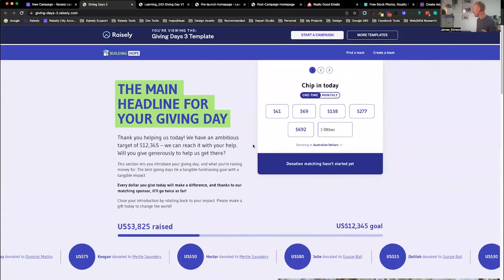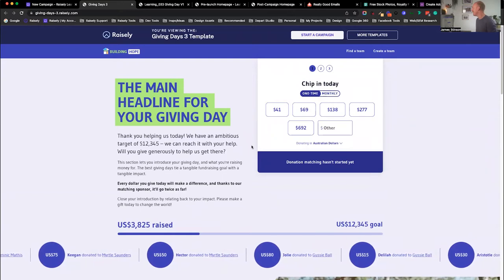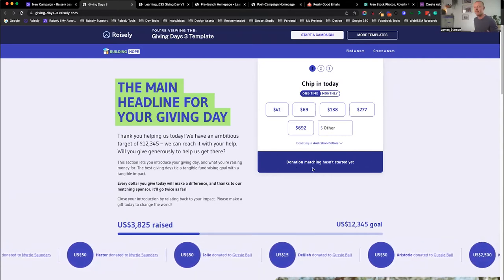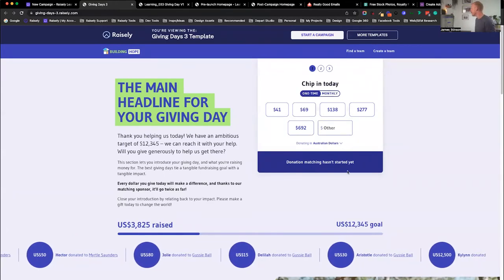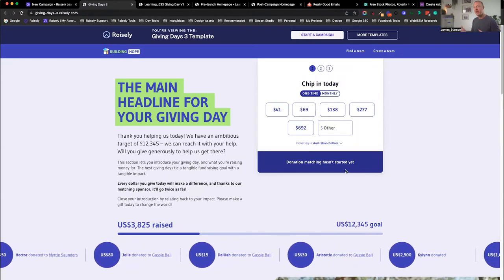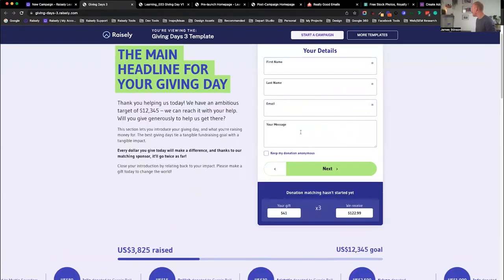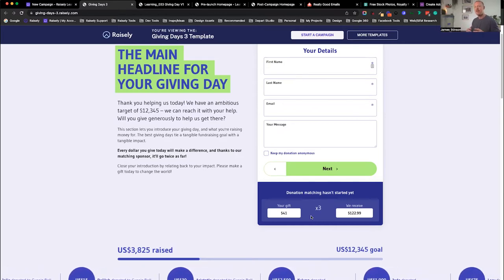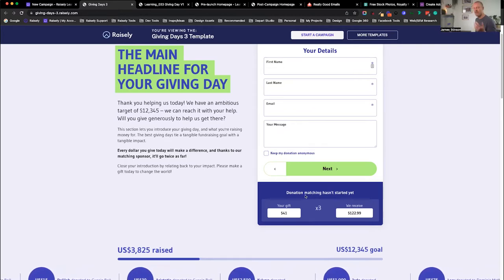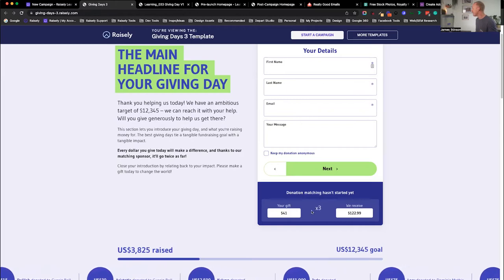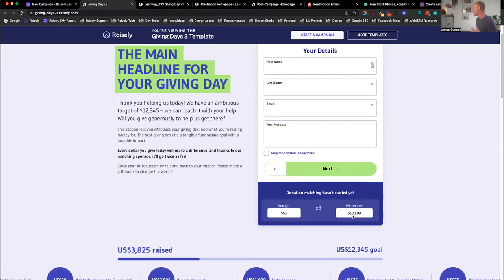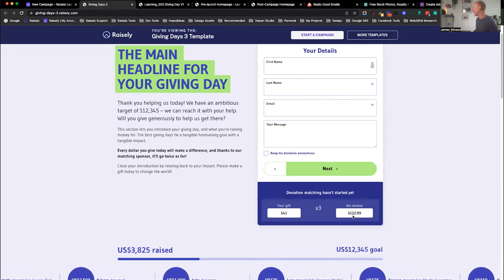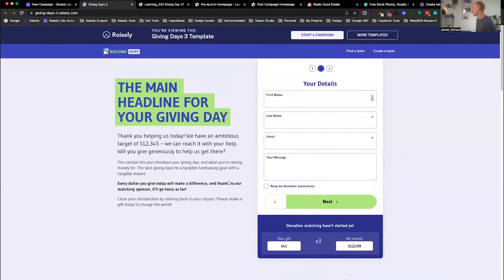Let me show you one cool thing we've added within Giving Days - match giving. What we have here is a regular donation form, but you'll notice this little box that says donation matching hasn't started yet. If you set up match giving in Raisly, this little box is going to calculate for the donor how much of their donation is actually going to be matched. So if I select an amount, the box changes and calculates their gift against what the match giving will provide as the overall gift. For example, a gift of $41 times three means we receive $122.99. This is a great feature to help people see the reality of match giving and visualize how they can take their gift further.